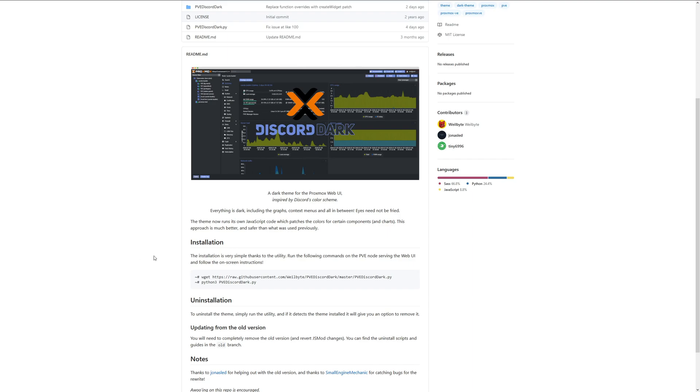It says right here, the installation is very simple thanks to the utility. Run the following commands on the PVE node serving the web UI and follow the onscreen instructions. Well, let's just see how easy this is.